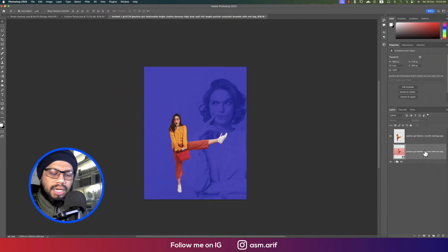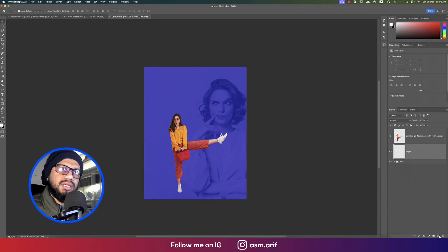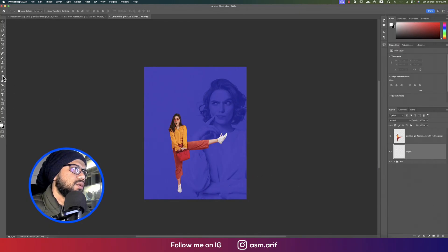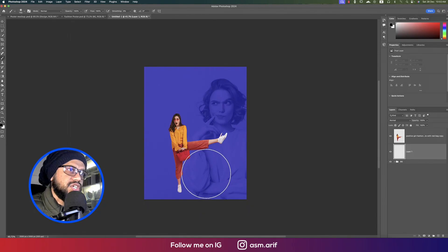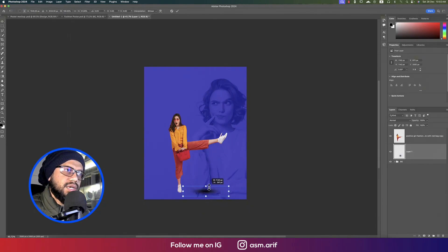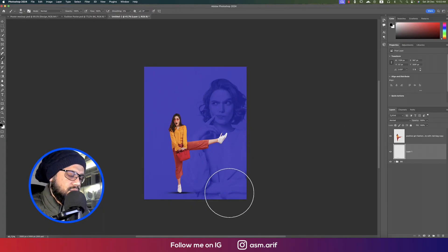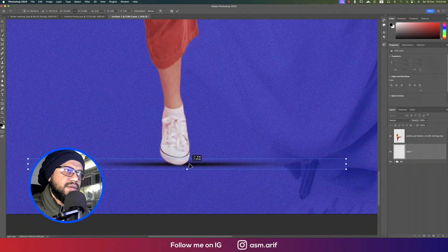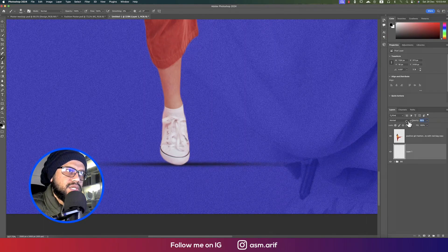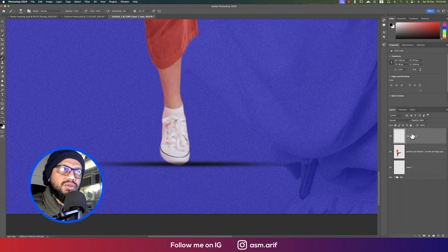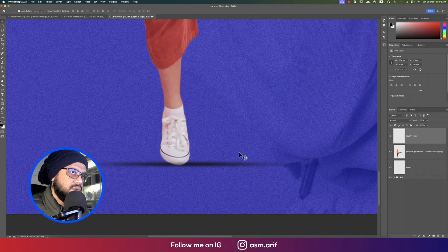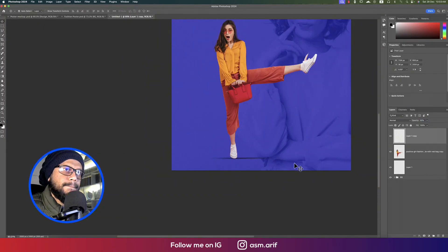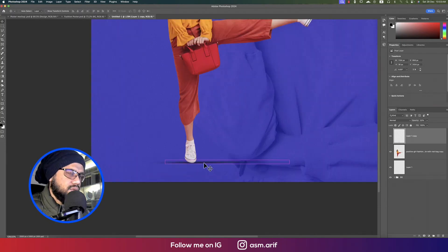For the shadow, delete the existing one and take a blank layer. Go to the brush tool, reset the foreground and background color by pressing D. Press Ctrl/Command + T to shape the shadow — squeeze it and position it underneath. Duplicate with Ctrl/Command + J so one shadow is on top and one is below, making the long shadow effect.